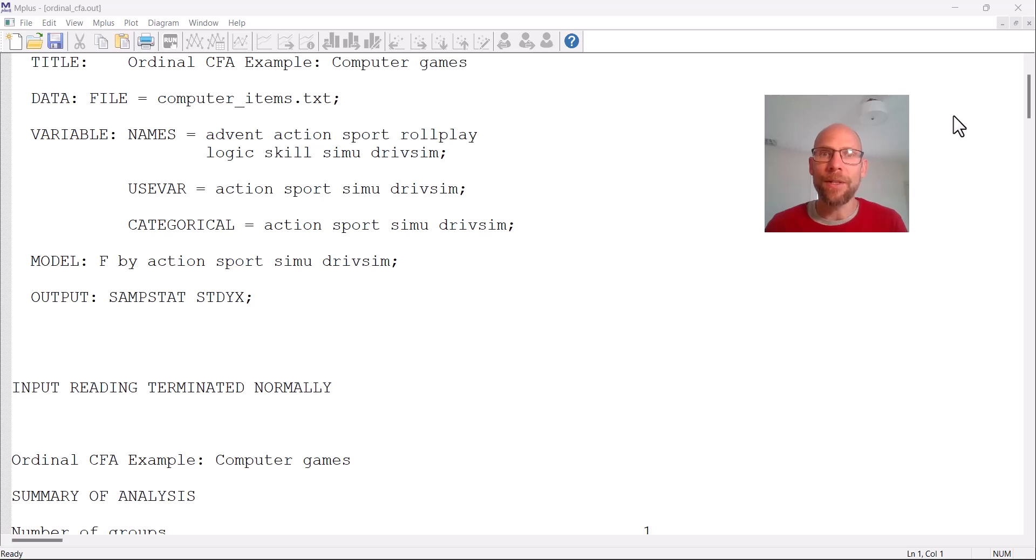Hello and welcome to this video on how to run a confirmatory factor analysis with ordinal data in the M-plus software.